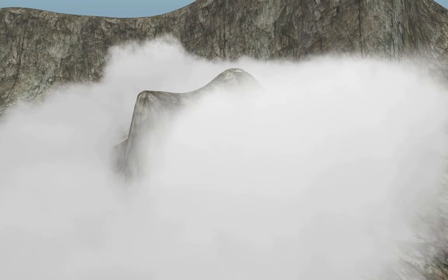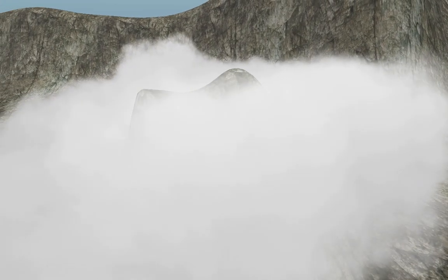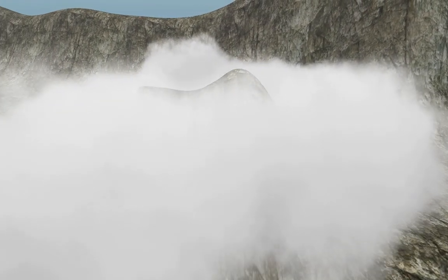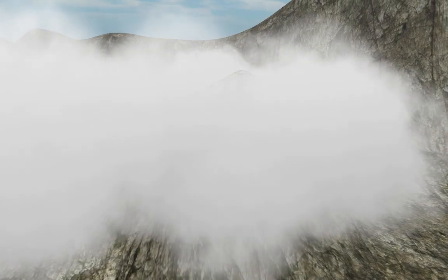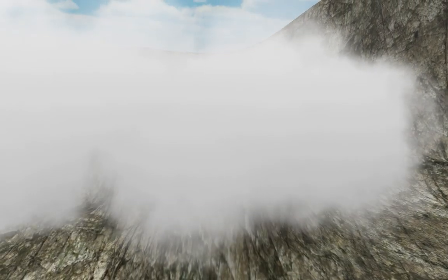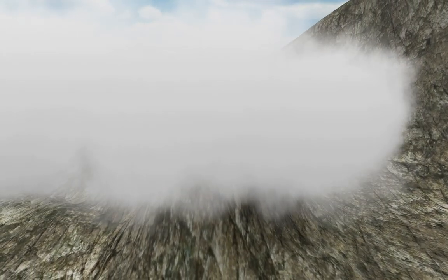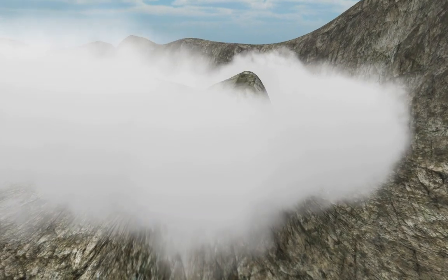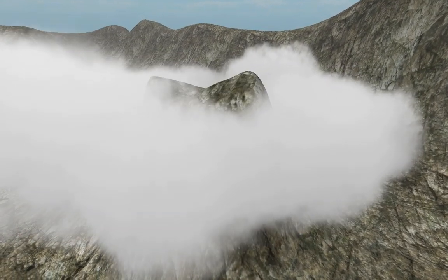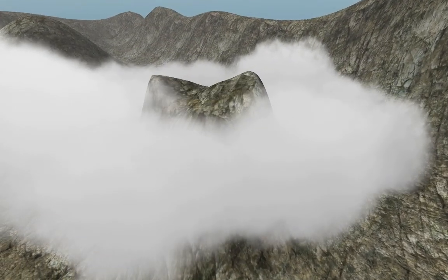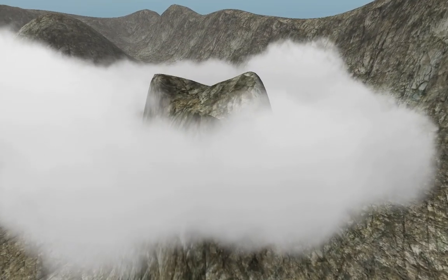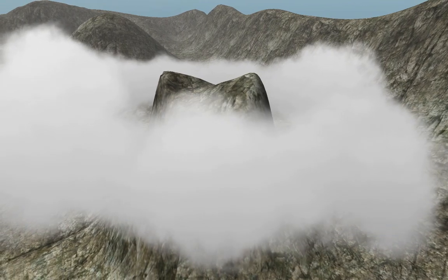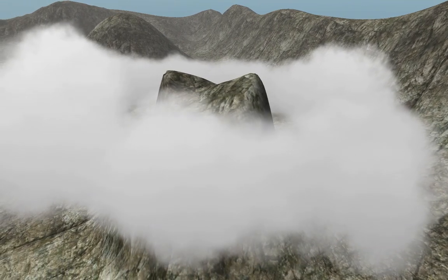With the cloud system you can model any cloud shape you want using boxes. You can specify exactly what kind of particles have to be created in them. This cloud, for instance, was modeled using 8 boxes and contains 378 particles.